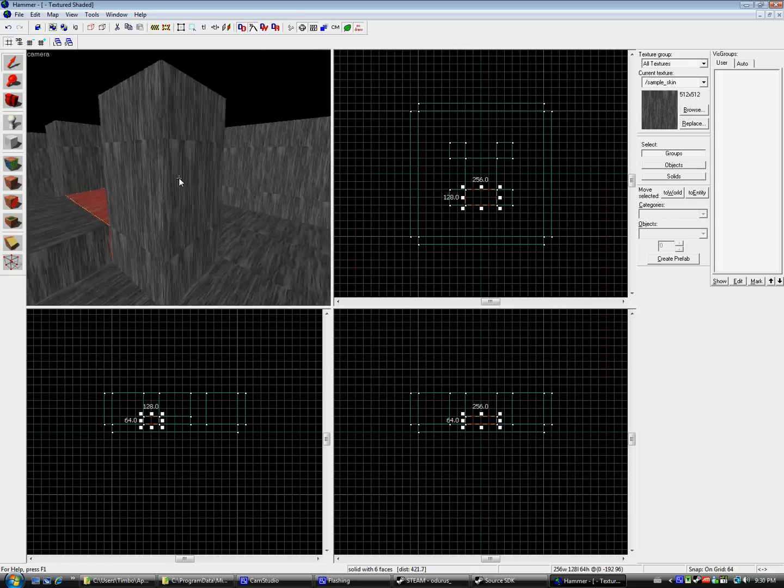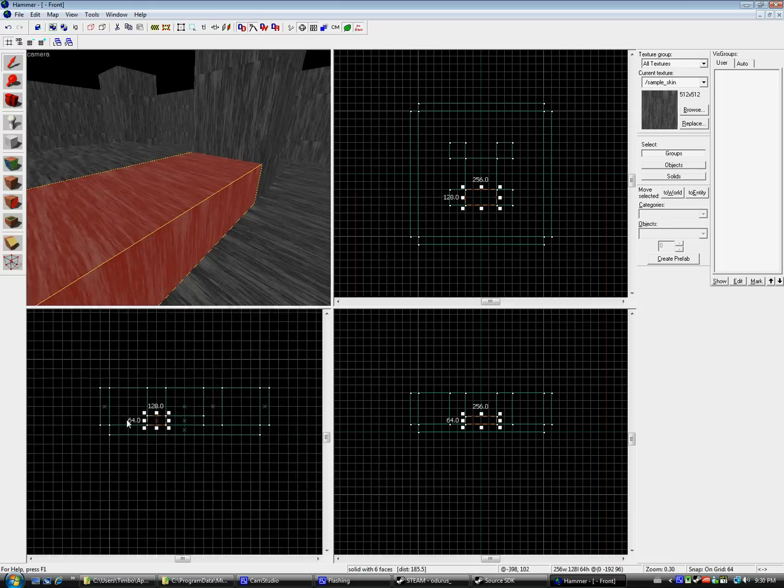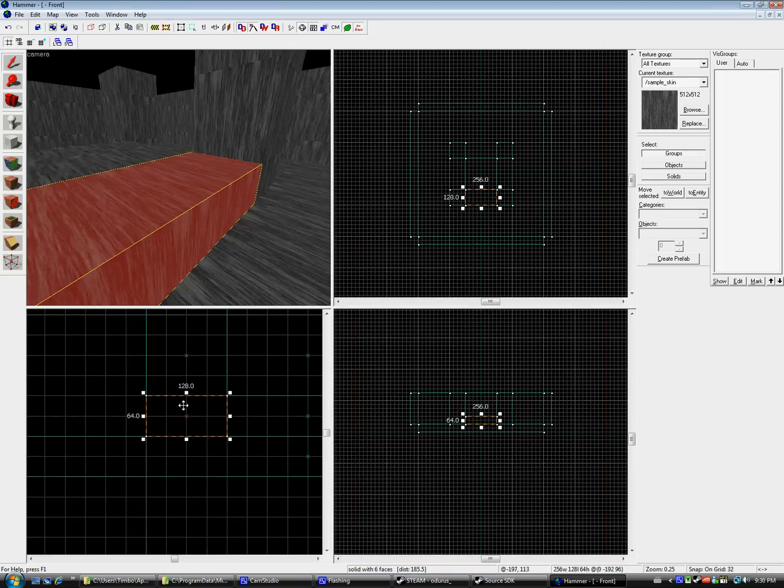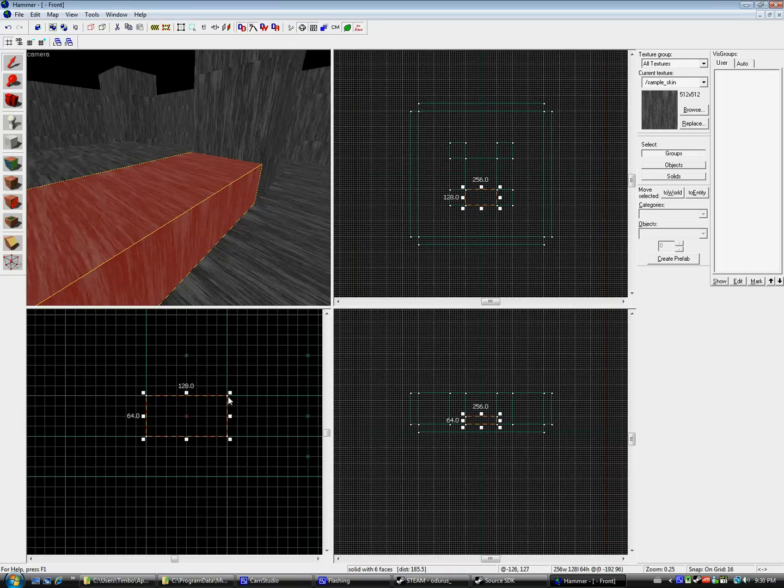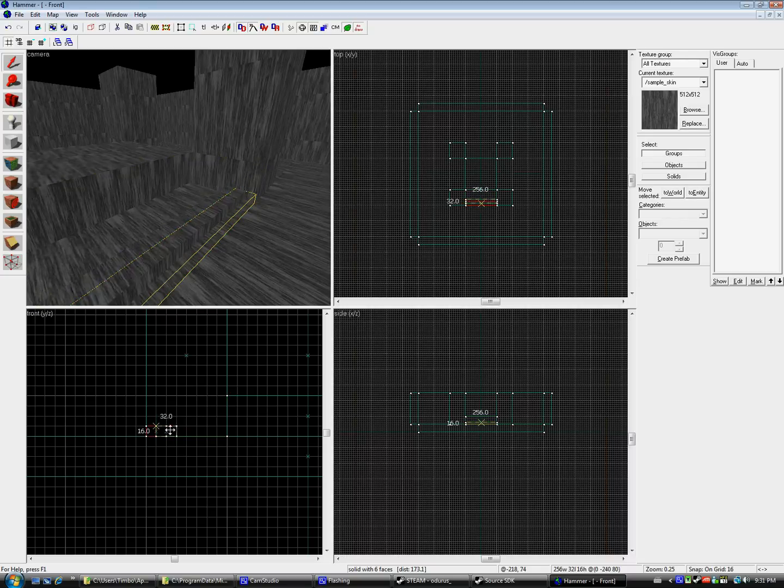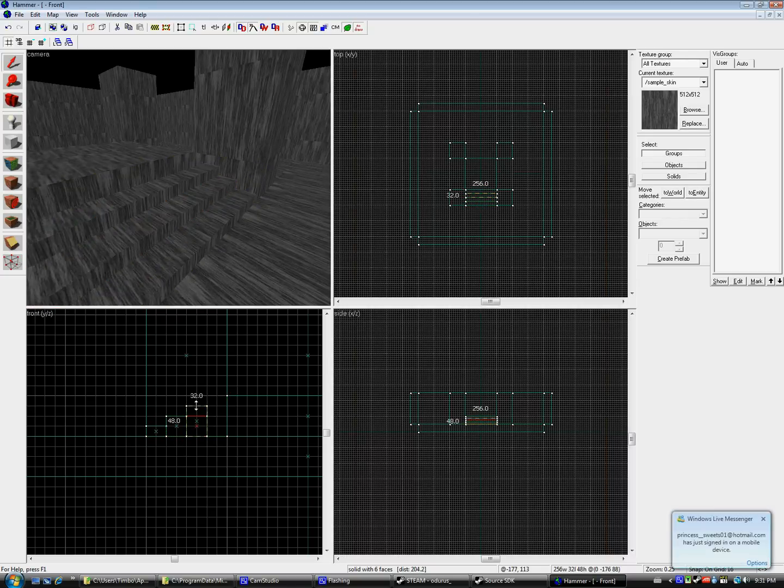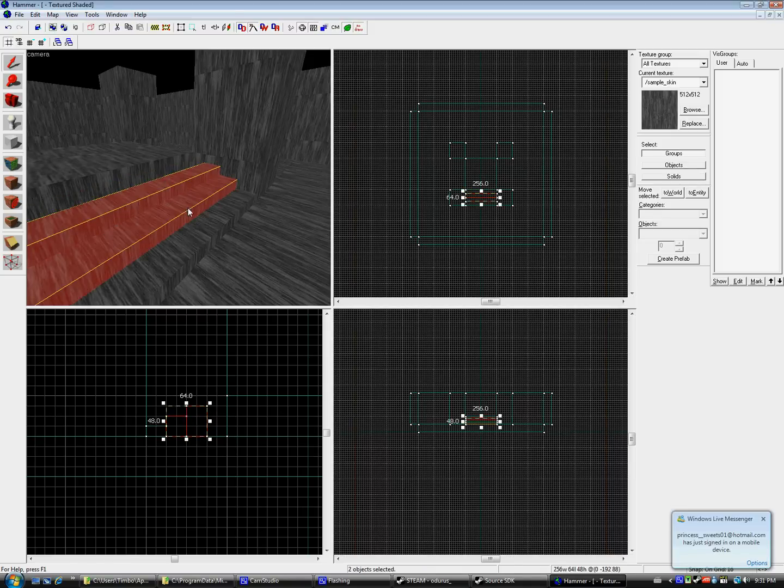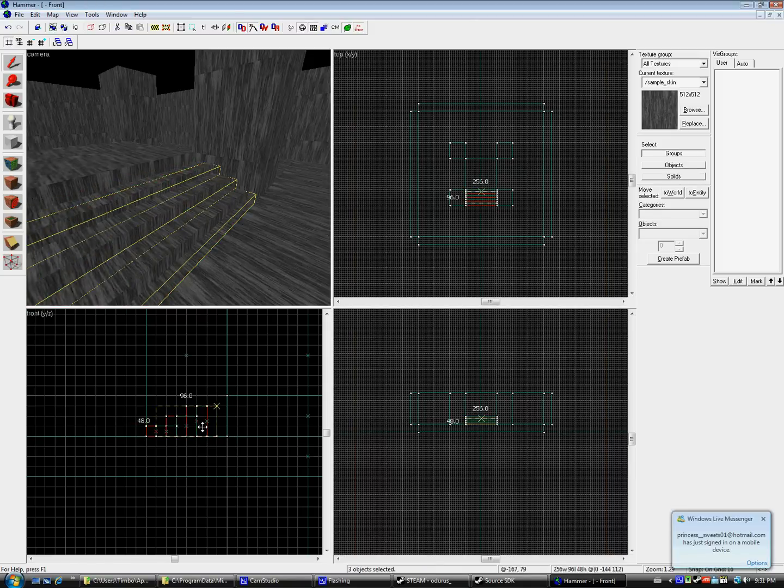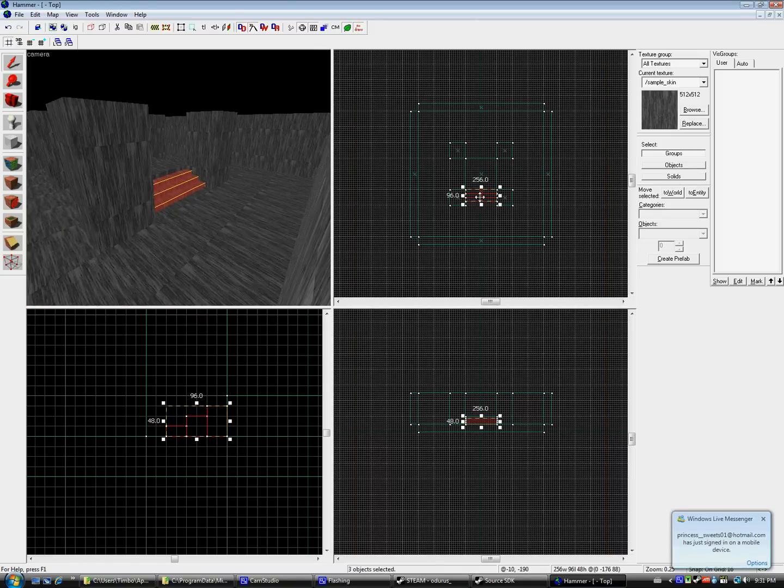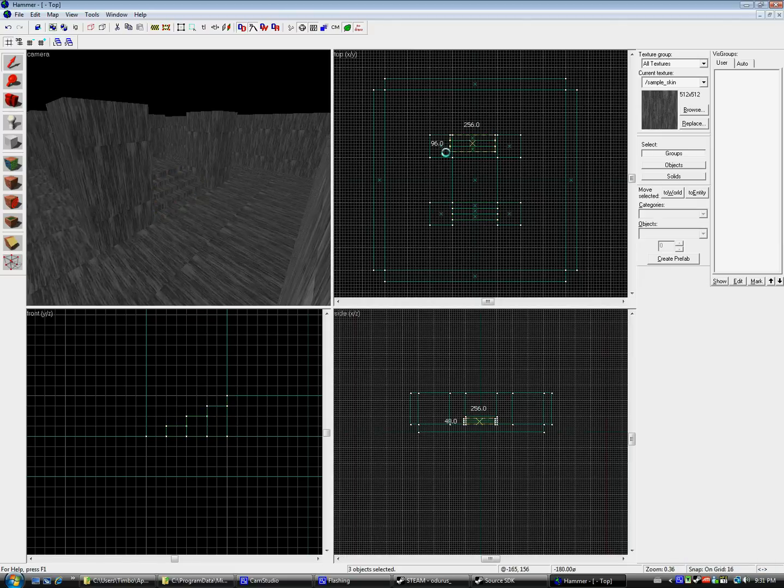So right now I'm just whipping up a quick demonstration map. It's going to consist of two rooms connected by a hallway, so three rooms all together when we're putting it into GoldenEye. I'm not going to be going into great detail about making maps for Hammer, as there are plenty of tutorials out there to help you with that, and the same goes with XSI. Just mostly be showing you how to get these into the game.